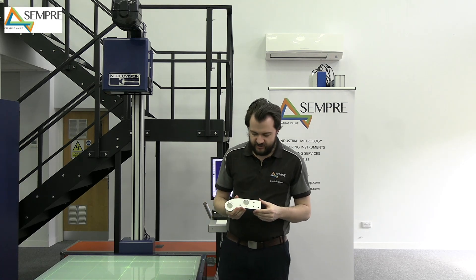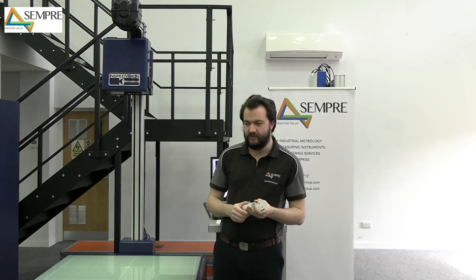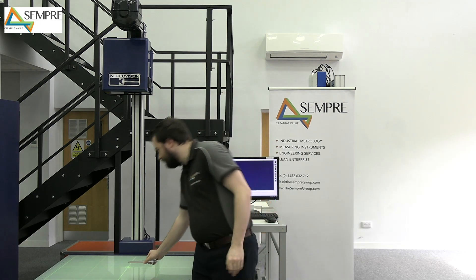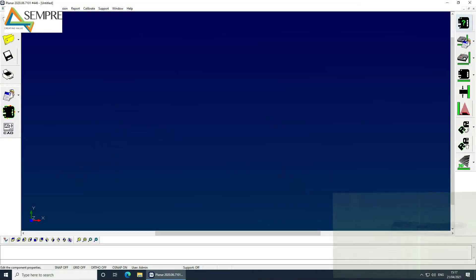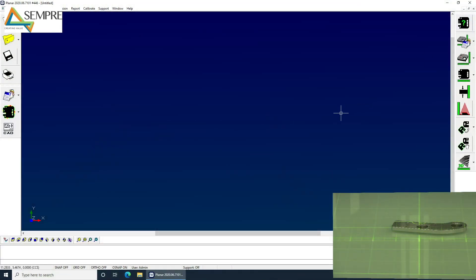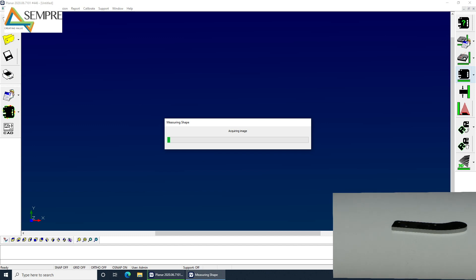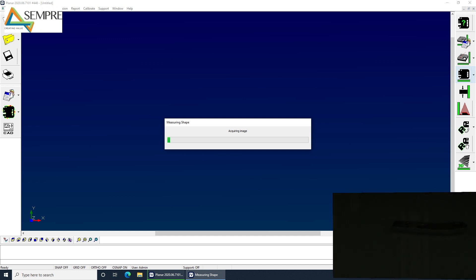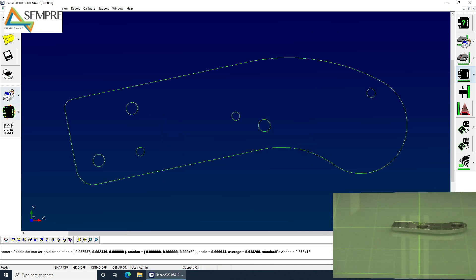Okay, now we're going to be looking at the reverse engineering of a part. So here I've got a part with some through holes in it and a profile that I don't know the shape of. So I'm going to put it onto the planar. I'm going to quickly take a scan. And I've already told it how thick the plate is. And once I've got that scan, I can reverse engineer.